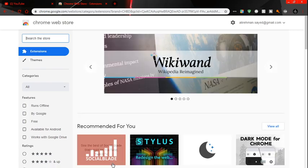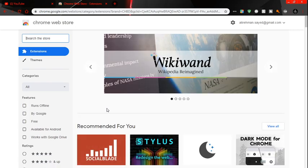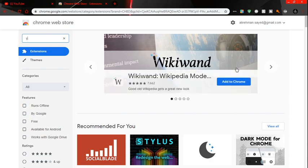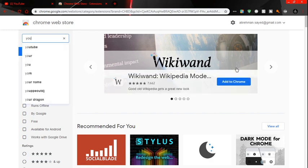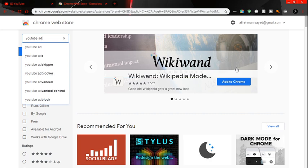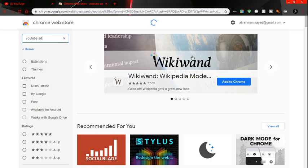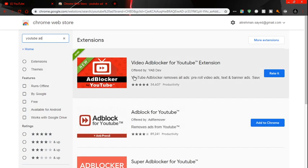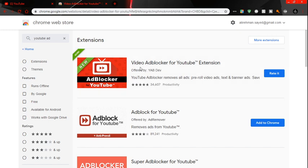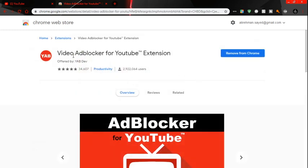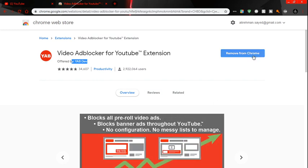And you need to search. This video is not sponsored, by the way. And here is the ad blocker. It's offered by YAV ad blocker dev. You need to click add to Chrome.